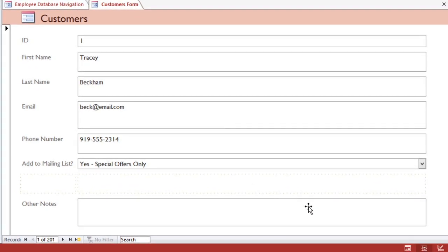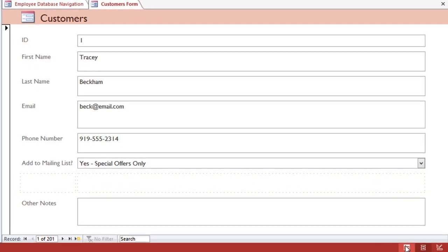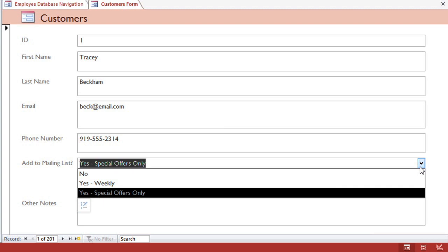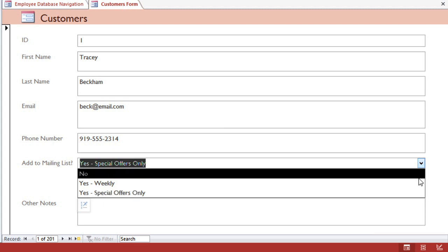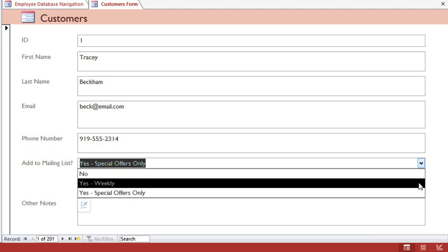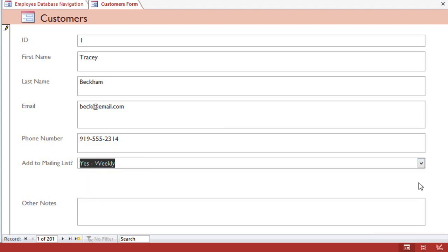To test the Combo Box, we can switch to Form View, and you can see that our three options appear here. So now we have a working form, and in the next couple of videos we're going to make some more adjustments to it to make it better suit our needs.